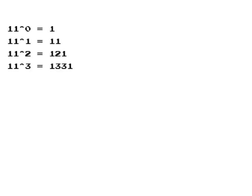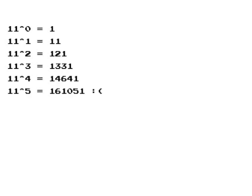In base 10, the first few powers of 11 give the first few rows of Pascal's triangle. But it fails on 11 to the 5th, because the 10's in the middle overflow into the next digit.